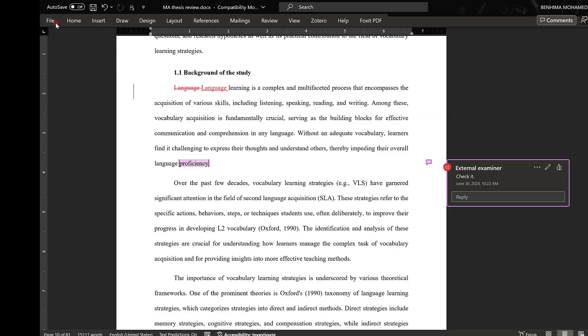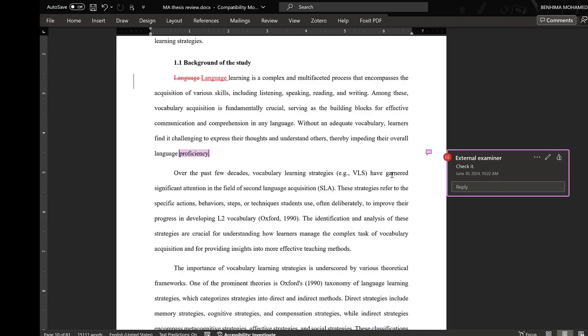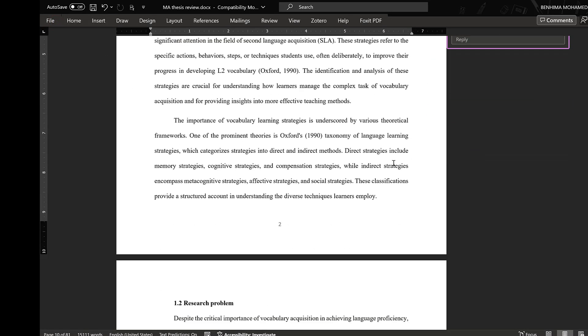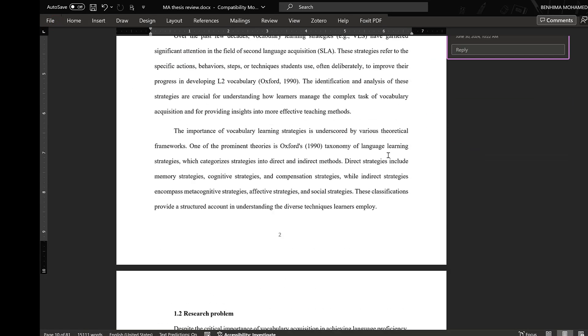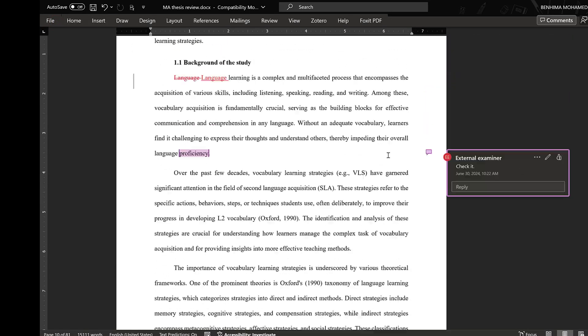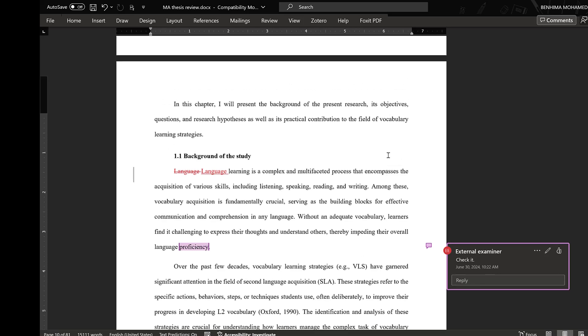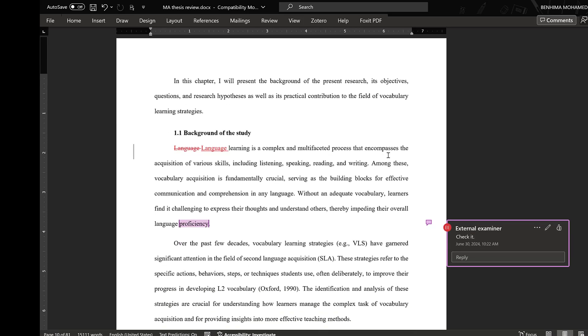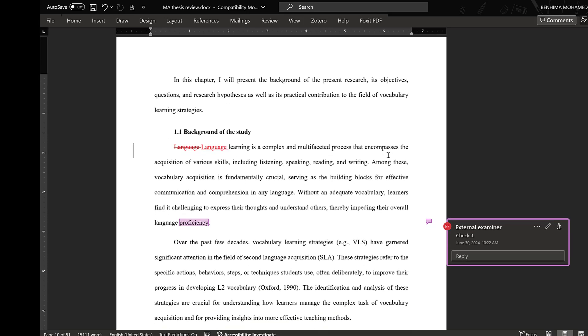So this is in brief how we review articles and thesis and how we can mask our information using Microsoft Office Word. If you have questions or remarks, do not hesitate to post it below. See you soon, bye for now.